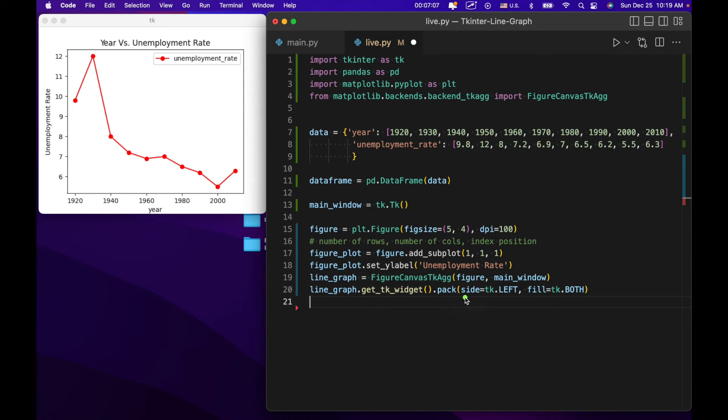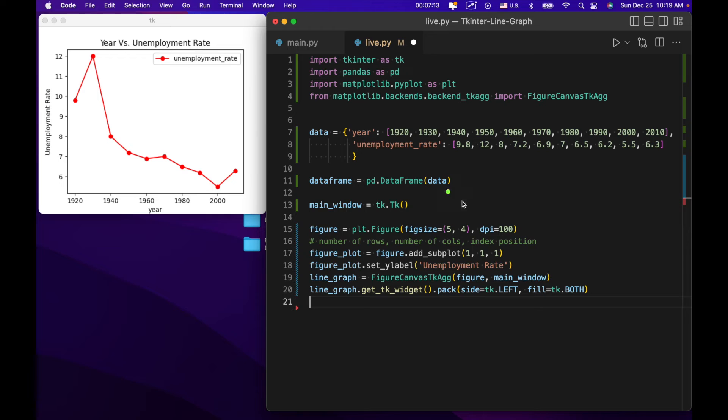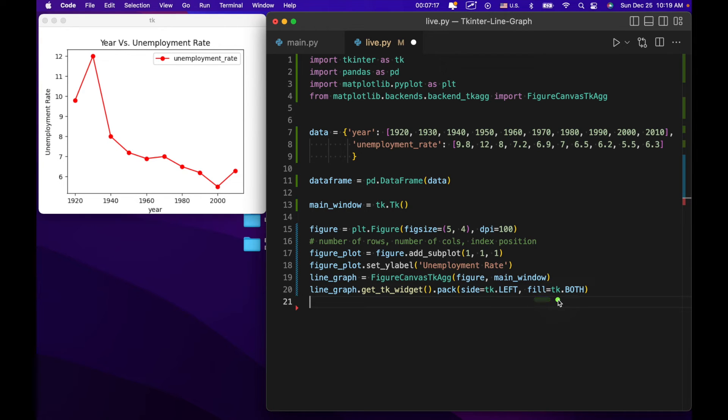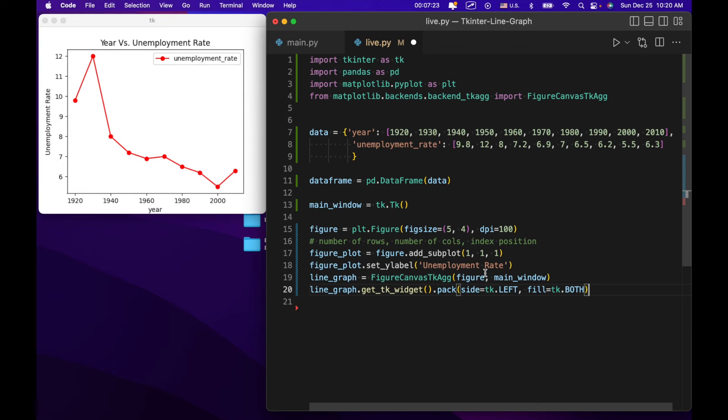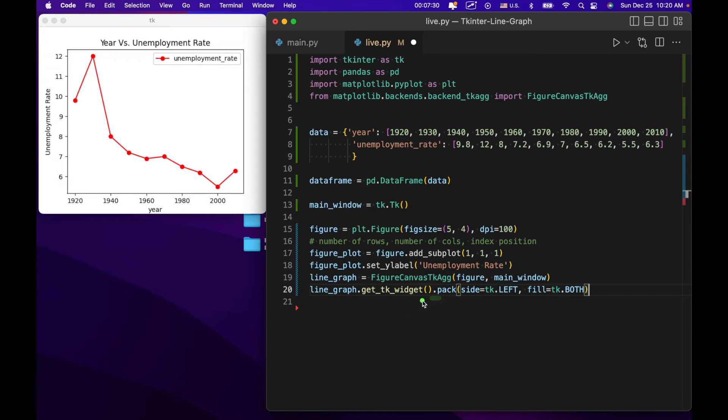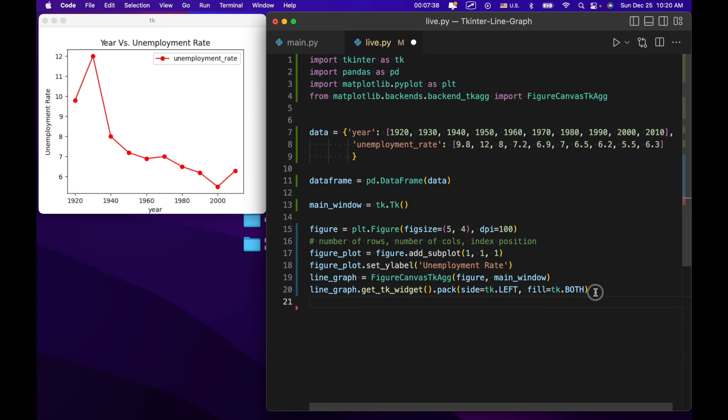What this is more or less doing, this is saying pack side tk.left. So it's kind of going to be left aligned. And essentially the fill equals tk both. It's playing a role in centering everything. We're not going to go into too much detail here. But essentially what we're able to do using get tk widget is to position our graph within a larger application. So if we had other fields here, like we had entry fields or label fields, this would allow us to work with those other particular widgets.